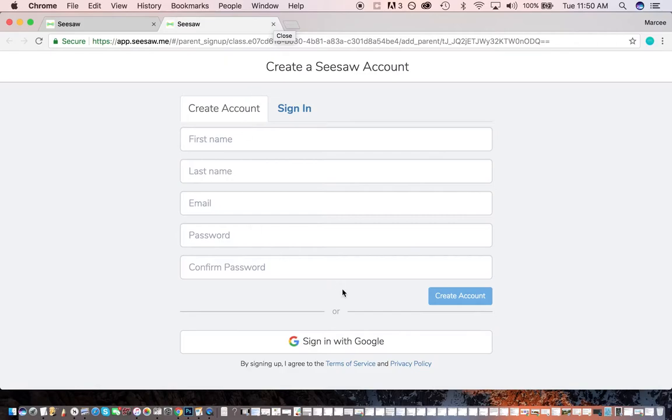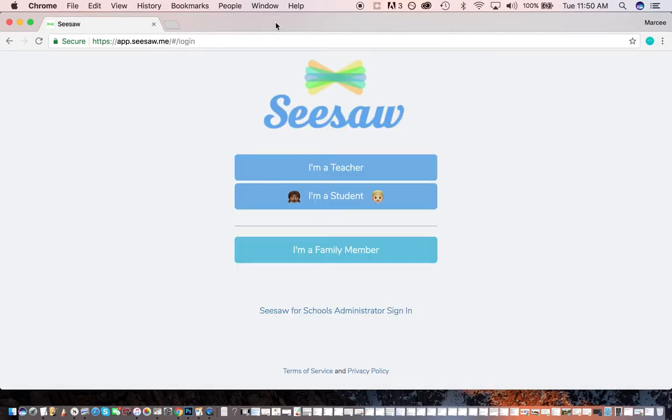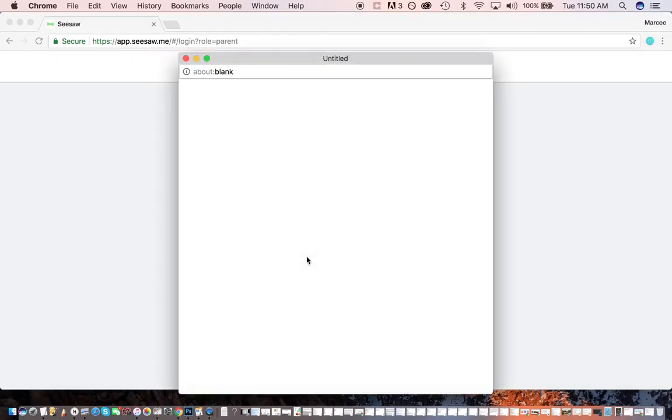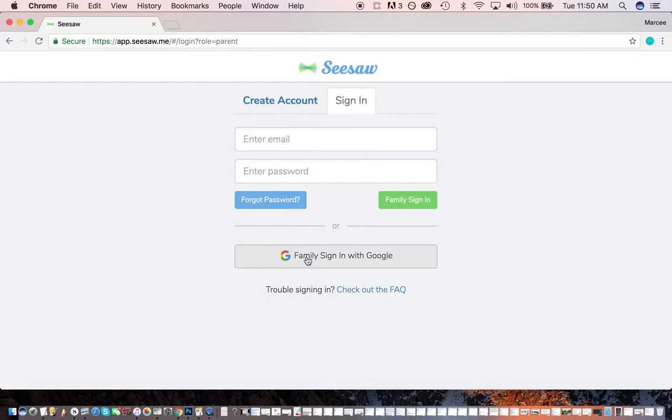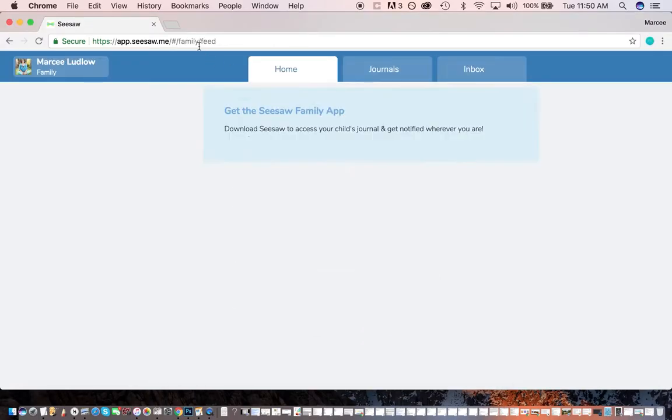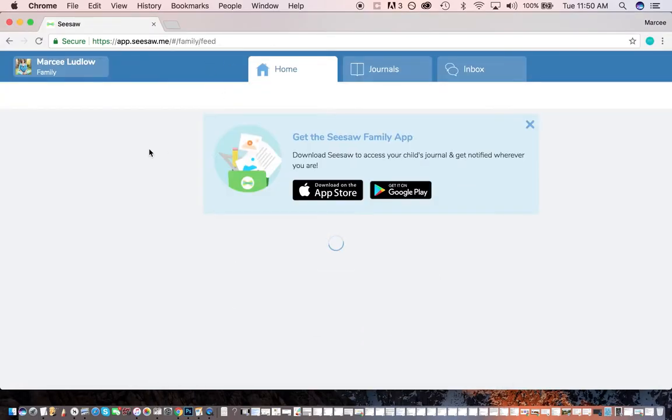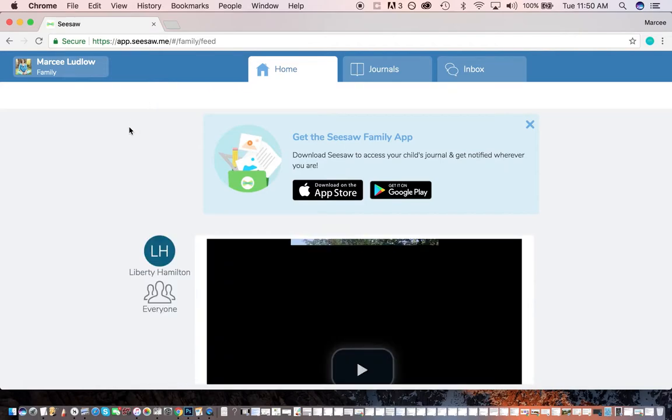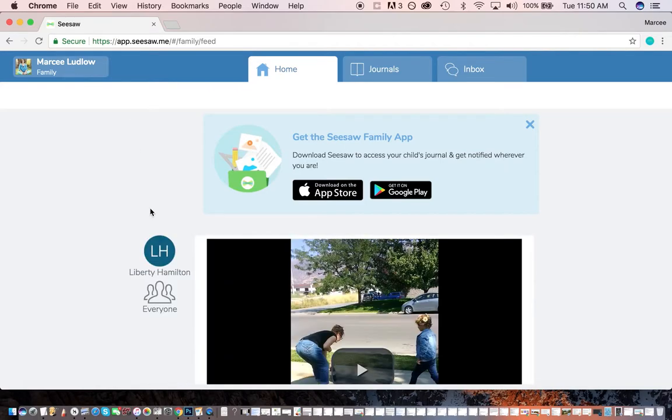What it should do once you go through those steps and sign in, it should take you straight back. There we go. Now it should do it. There we go. Okay. Pops me right in here. And this is what it looks like on the web portal for your family Seesaw account.